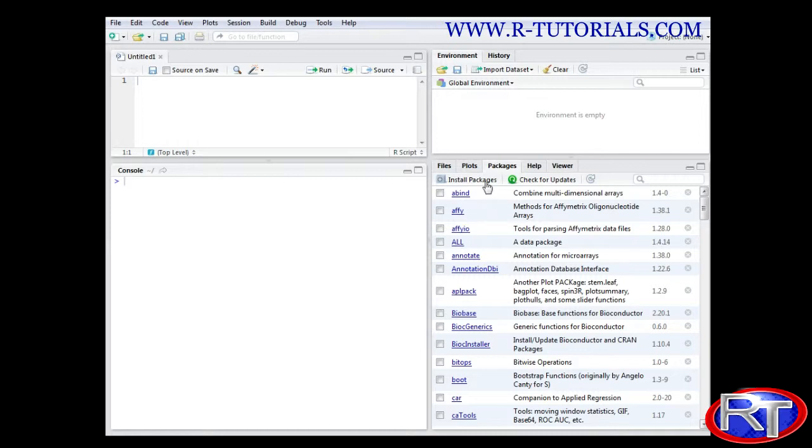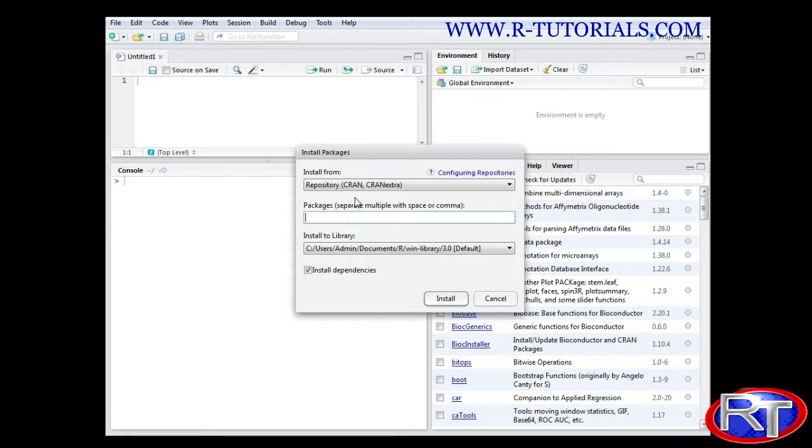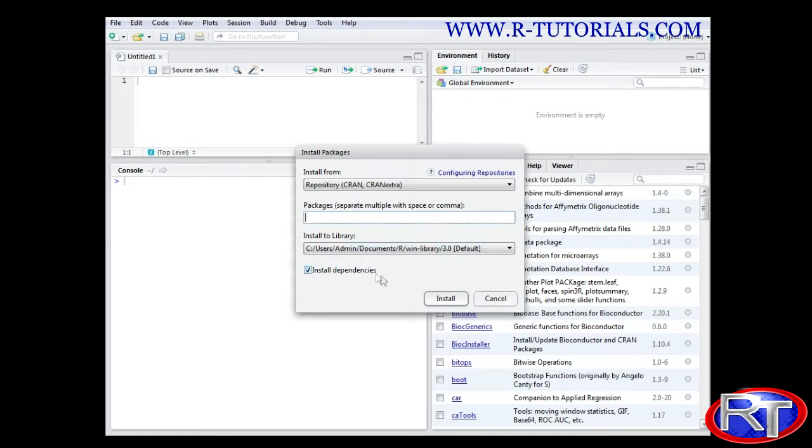So the first thing you do is click this install packages link here and then this window opens. You can then select the repository. Normally I would leave it to CRAN. If I would do something for example bioinformatics work I would choose the Bioconductor repository. And here is the path on my computer which is actually used to store the packages I am grabbing from the internet.